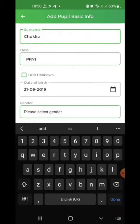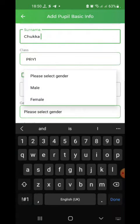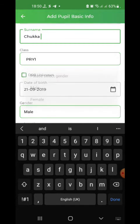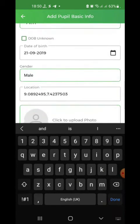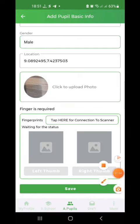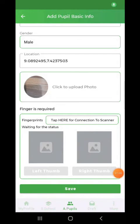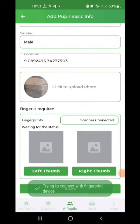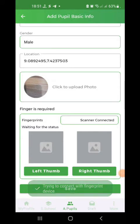Select the gender. The location will be automatically populated. Then upload the picture and capture the thumbprint.